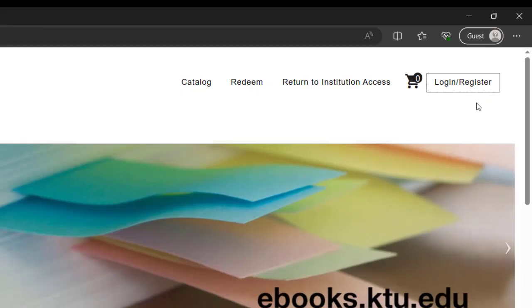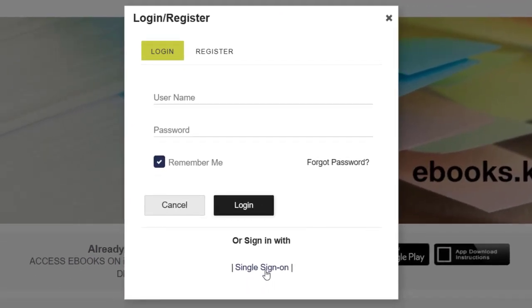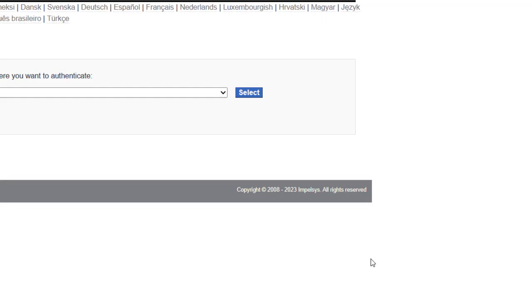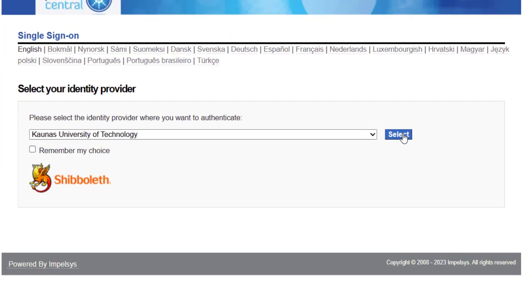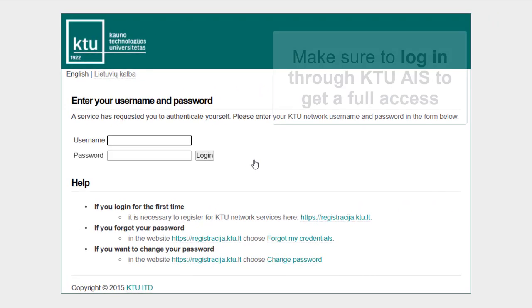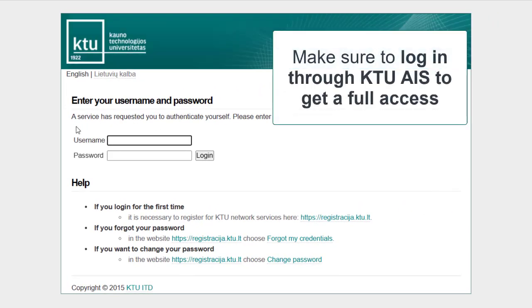To read the books, you need to log in with your KTU Single Sign-On System username and password. If you're not logged in, you will not be able to read any books.